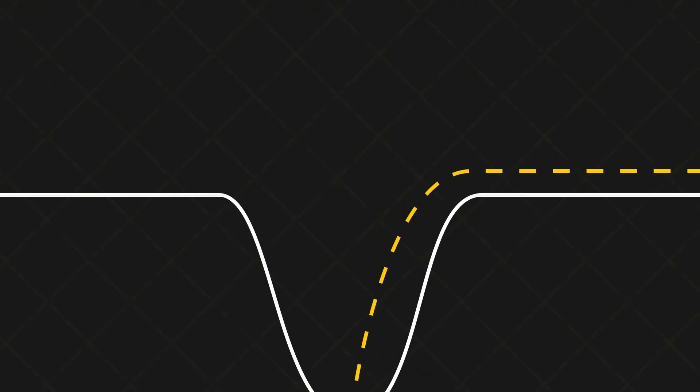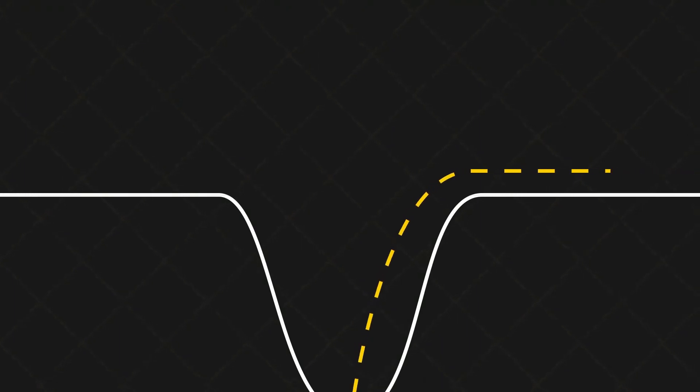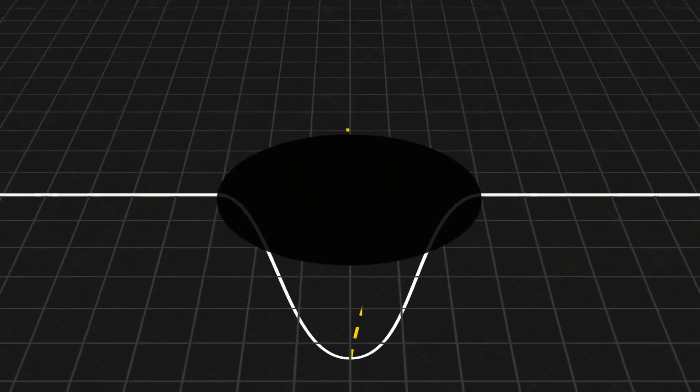Black holes are points in space that are so dense they create deep gravity sinks. Beyond a certain region, not even light can escape the powerful tug of a black hole's gravity.